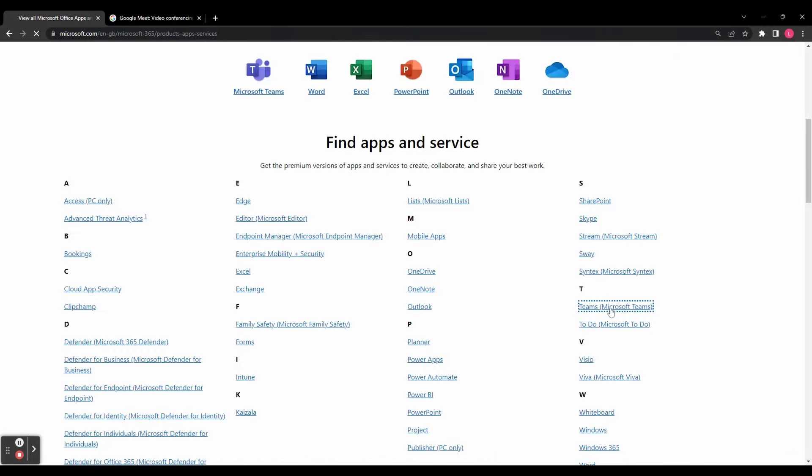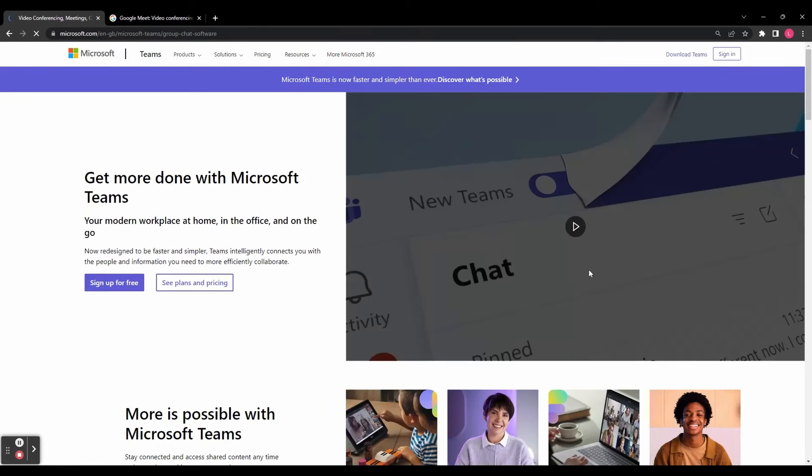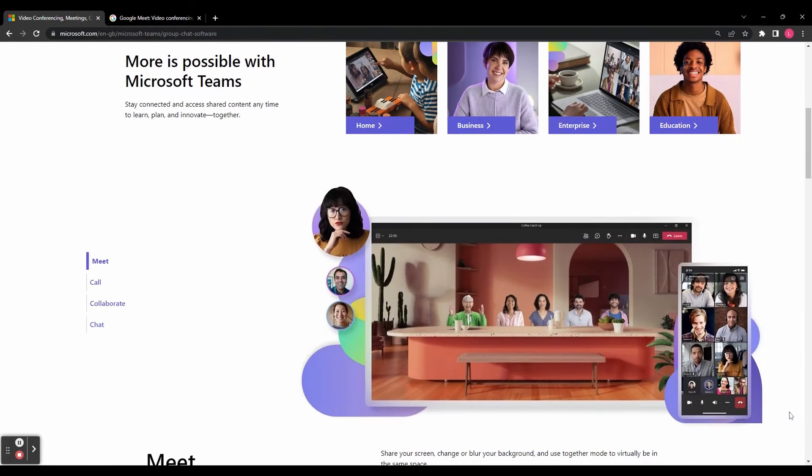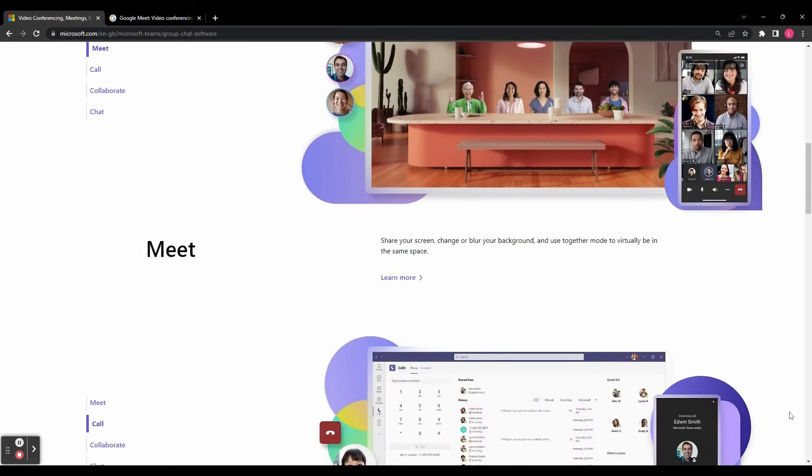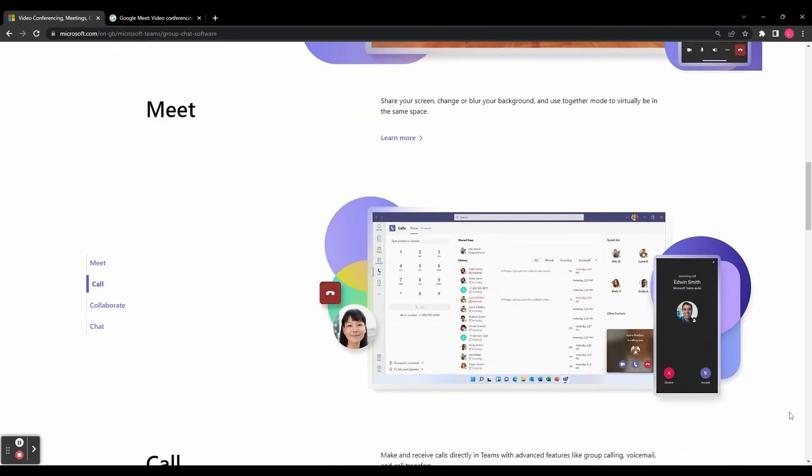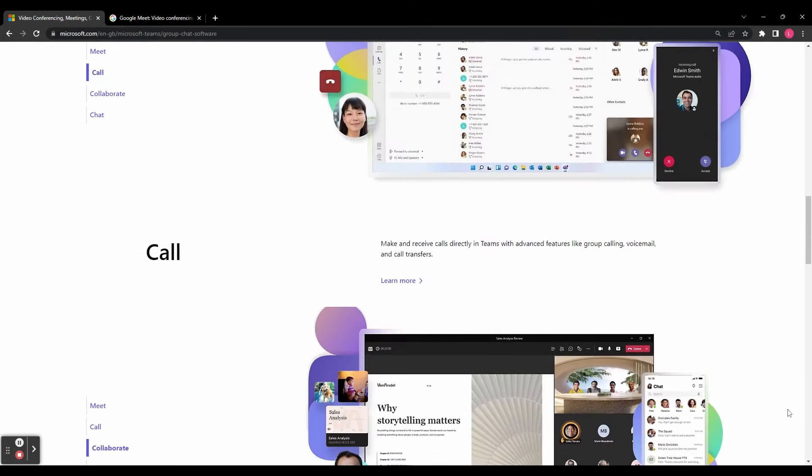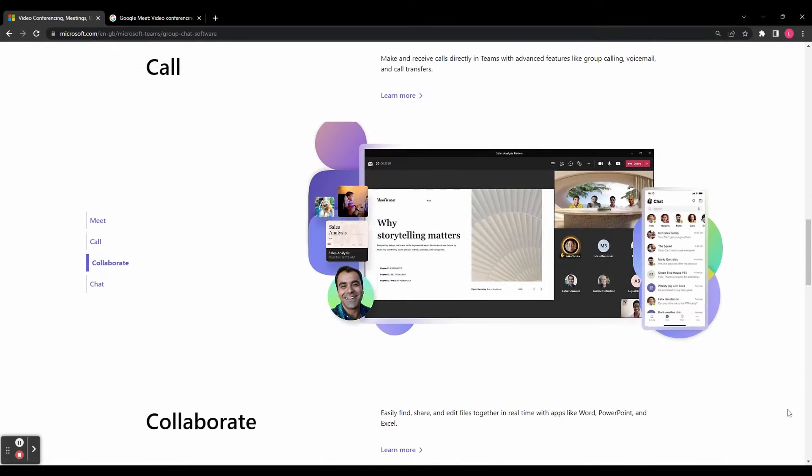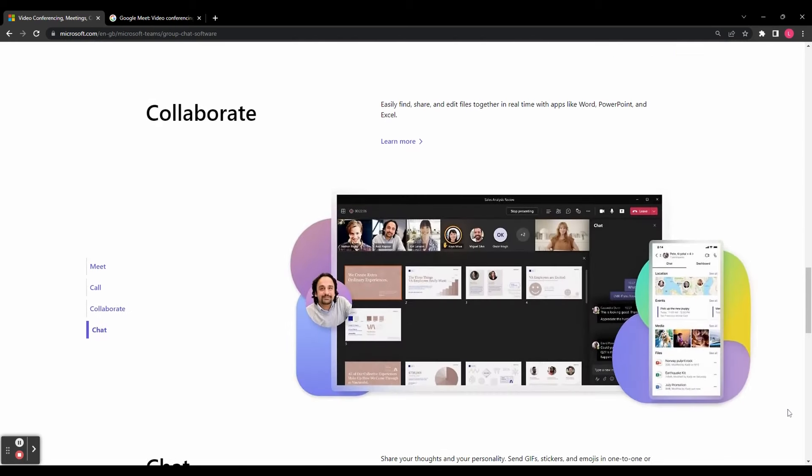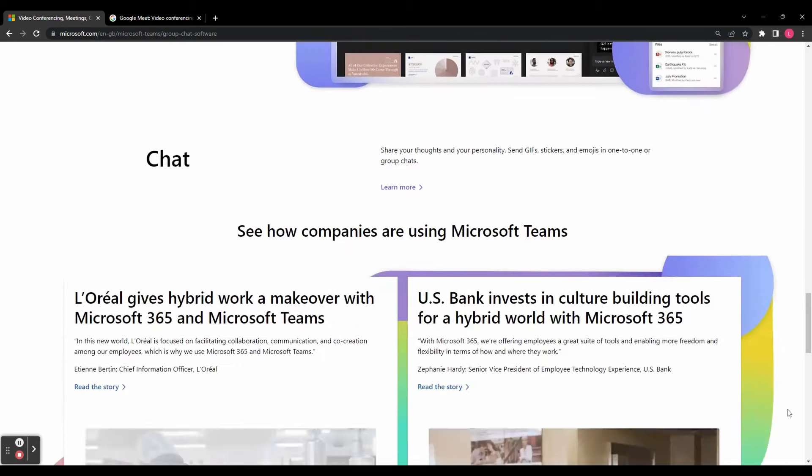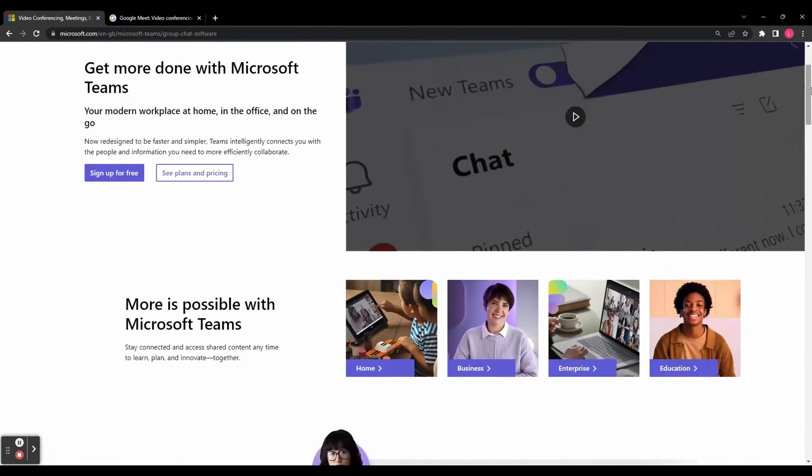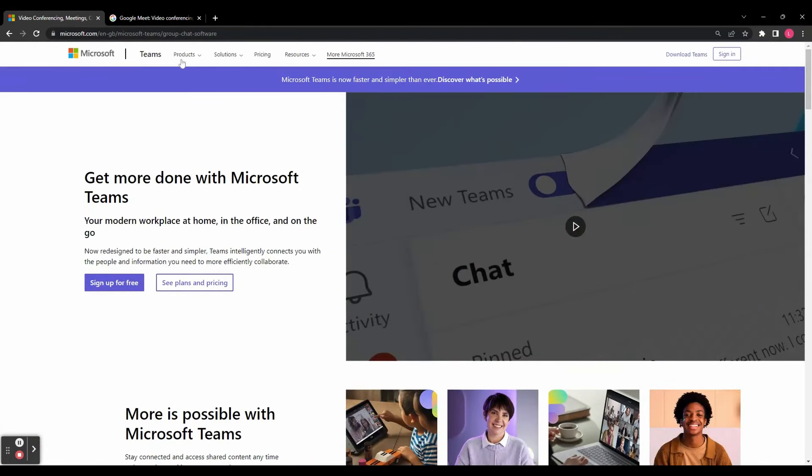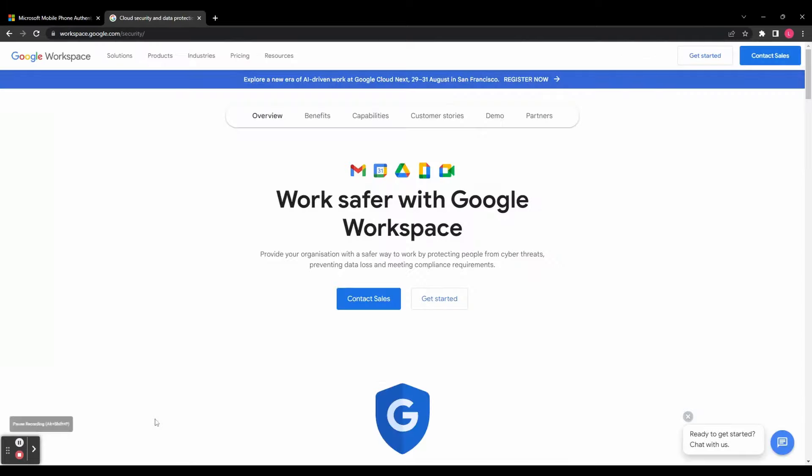Meanwhile Microsoft has Teams, a comprehensive collaboration platform that goes beyond video conferencing. Teams allows you to chat, share files, and work collaboratively on documents all in one place. It's packed with features to enhance team productivity and streamline communication. Choosing between the two depends on factors like the size of your organization, preferred features, and integration capabilities.